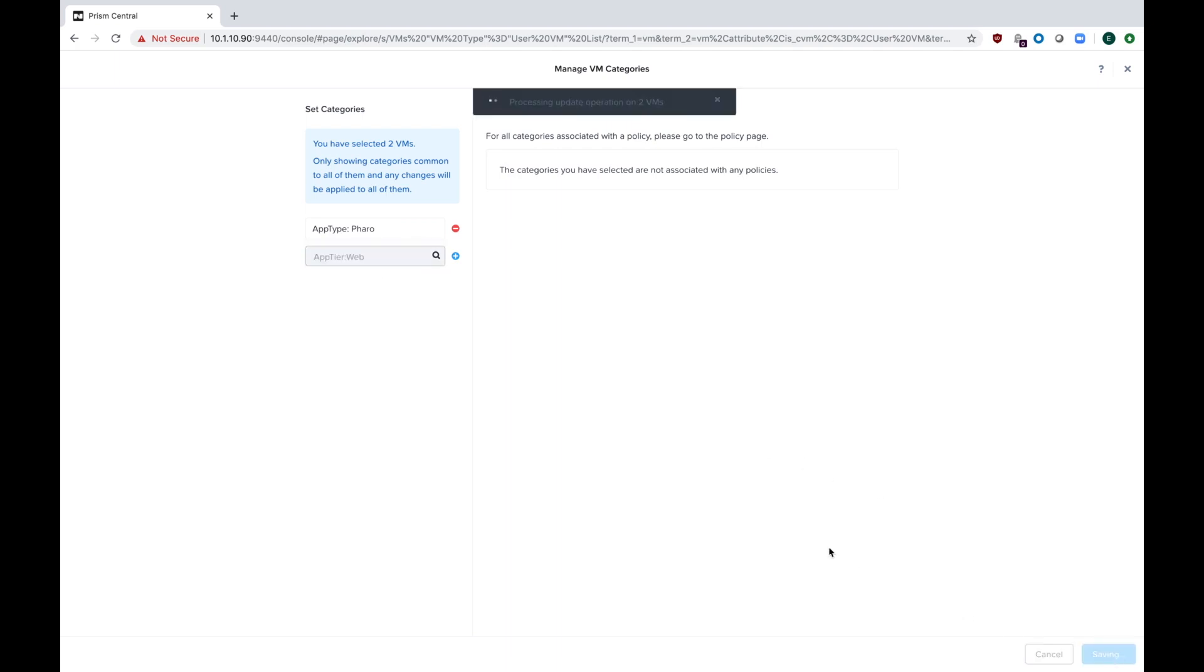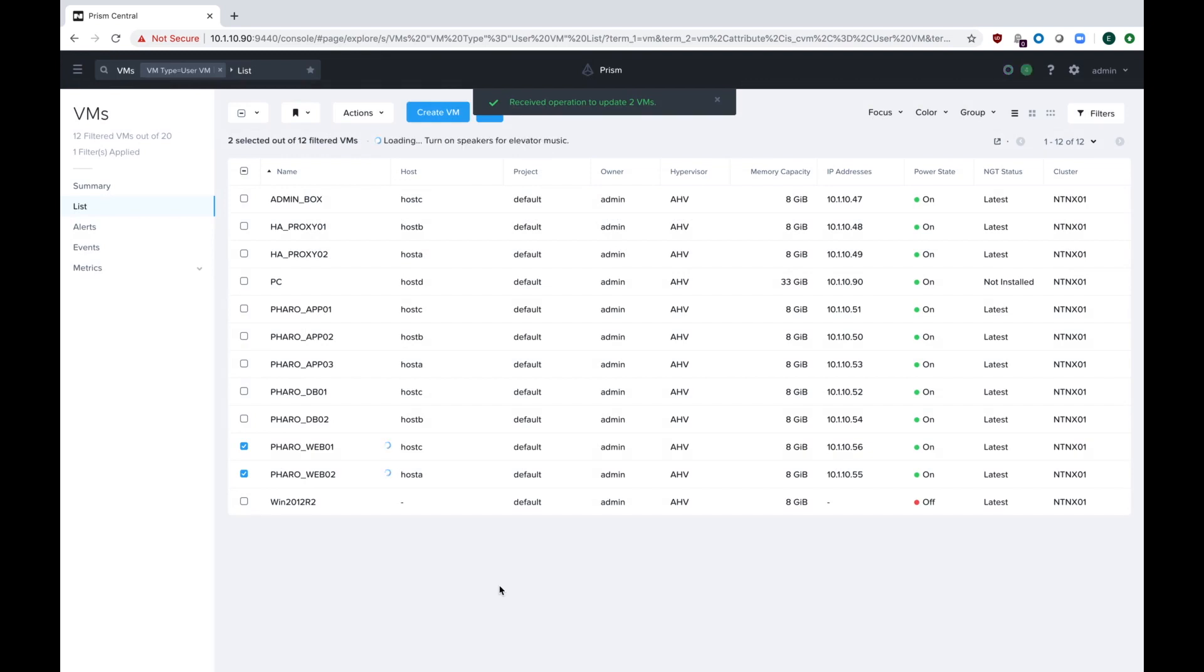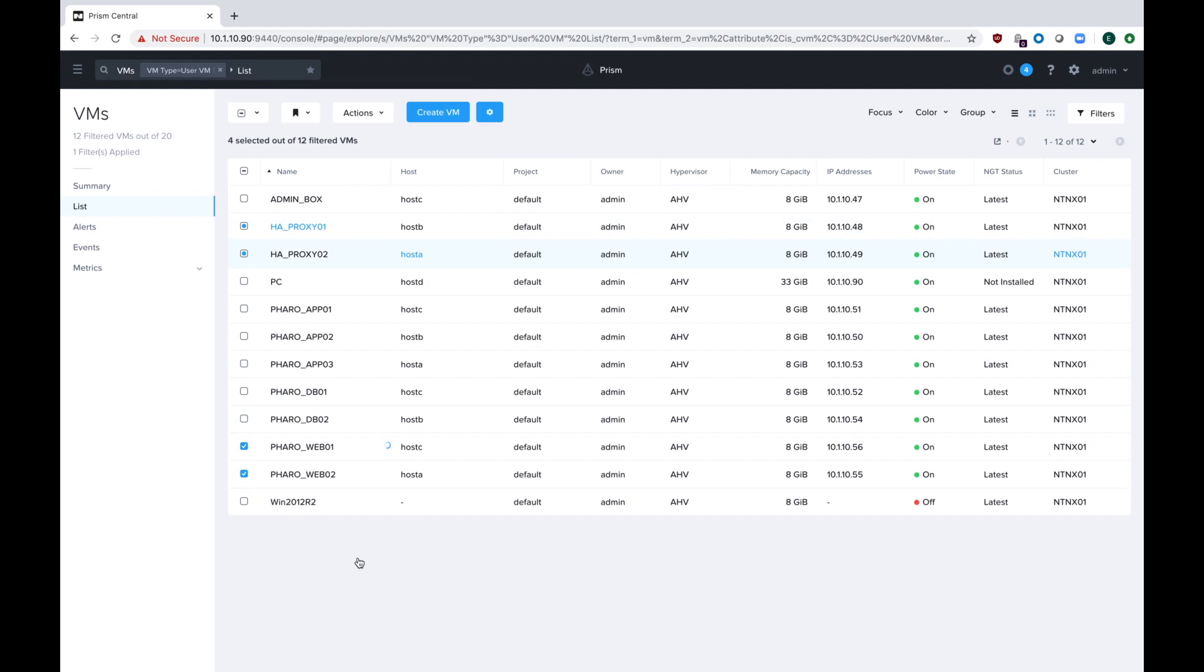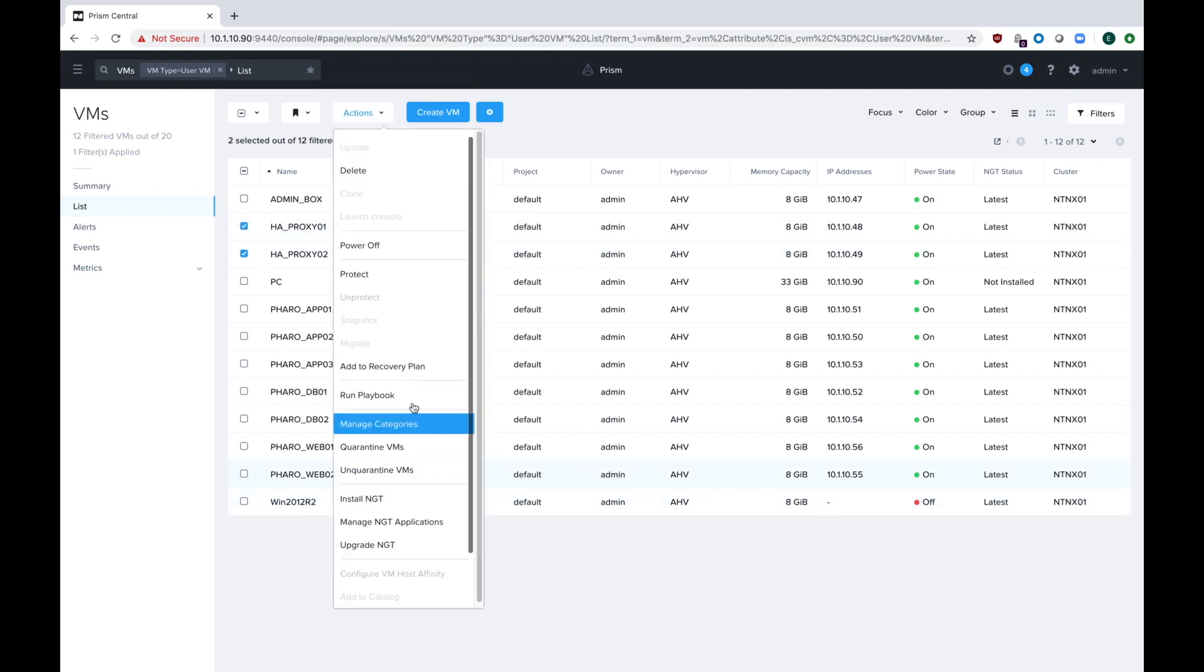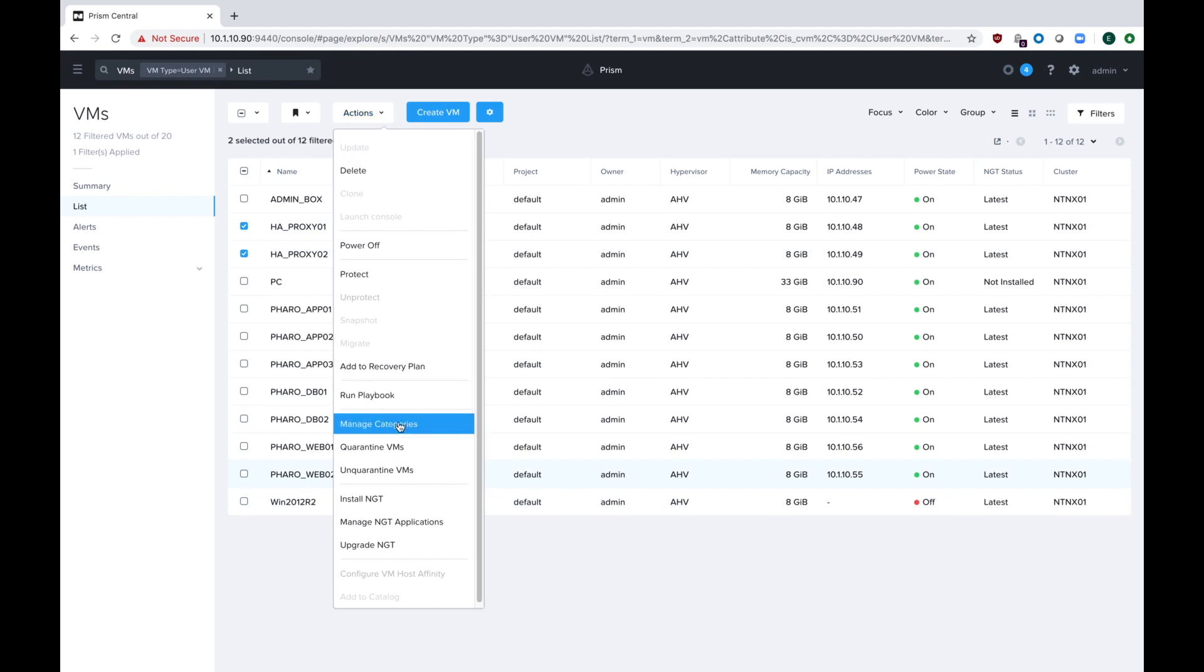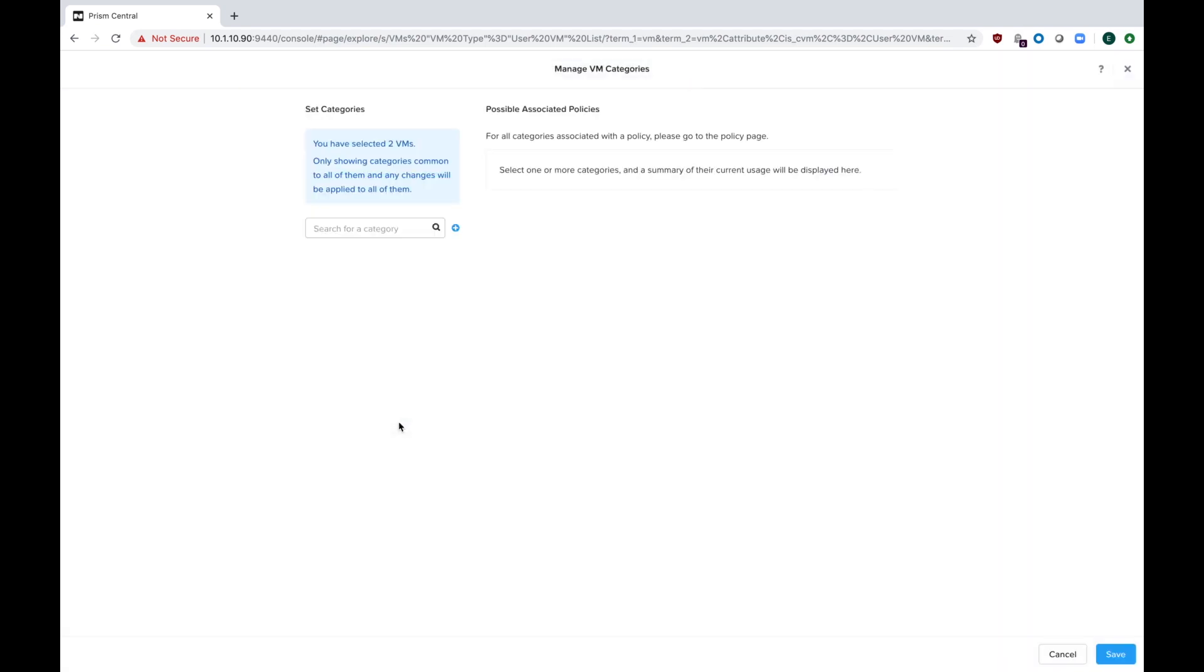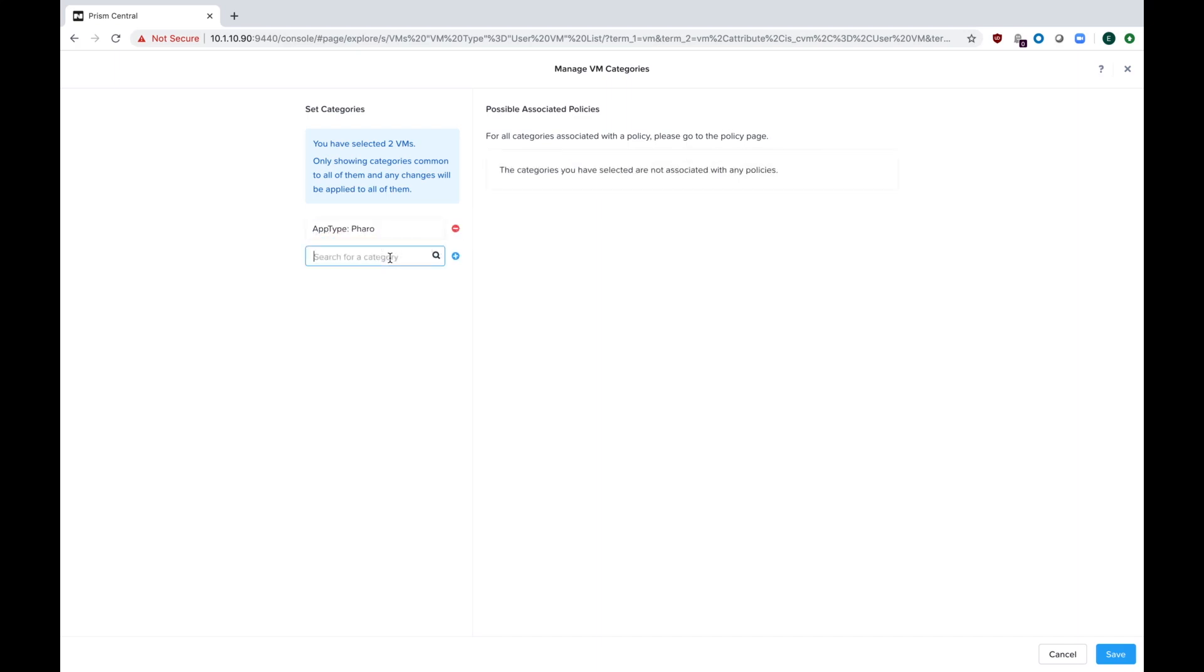And then lastly, I need to add my load balancers, so that would be unchecking the two web servers and then check the boxes for my HA proxy servers. Go to actions, manage categories, type in Pharaoh, hit the plus button, and then type in load balancers and select load balancer, and then hit save.